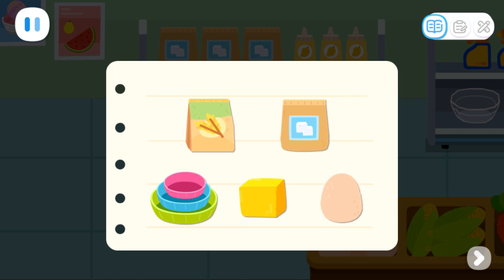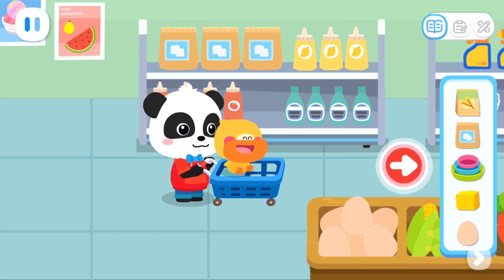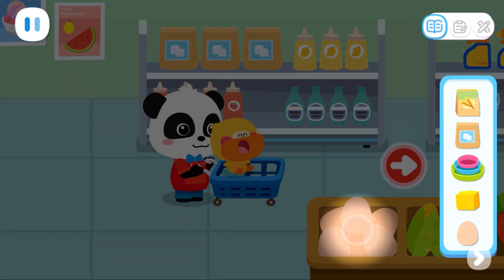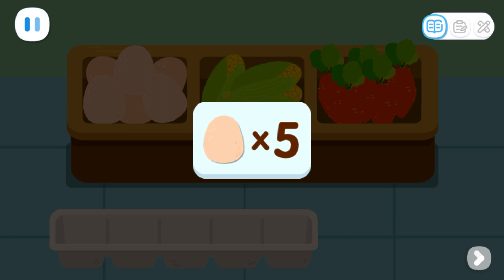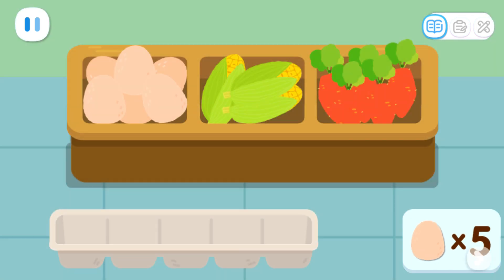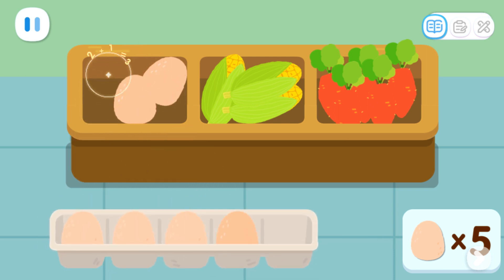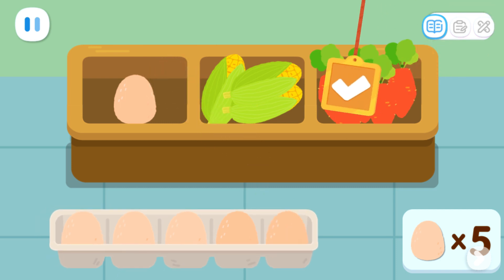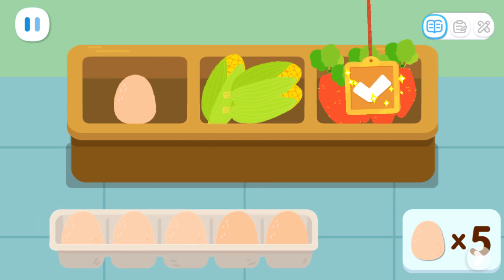These are the things we need to buy. So let's start shopping. We need to find all the ingredients for the cake. Found the eggs! We need five eggs. Can you get five eggs for me? One, two, three, four, five. Tap the check button to confirm after selecting.